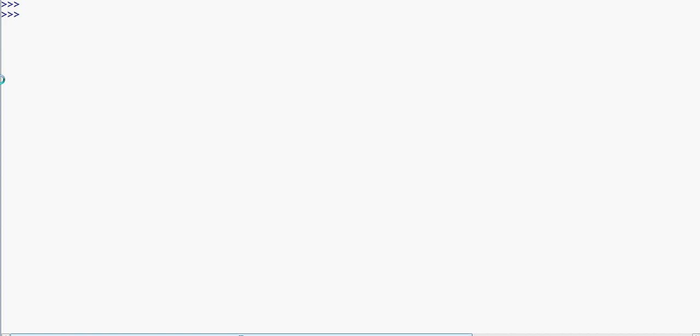We will check the same methods — like a string is full of alphanumeric characters, or a string is full of digits, or a string is full of lowercase. This is a Python library, and we will check those same methods.